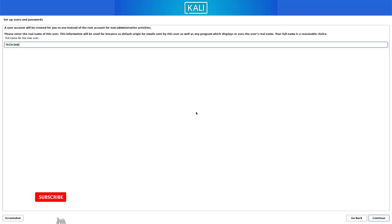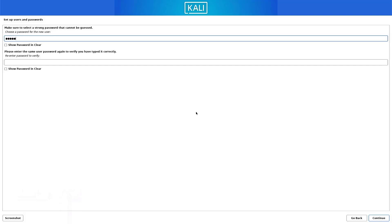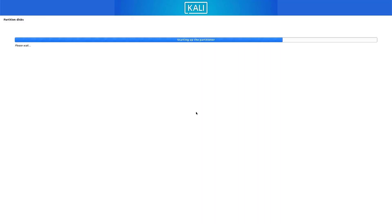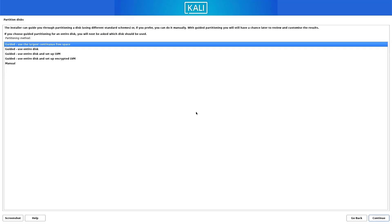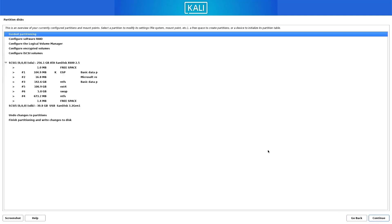Now set up the full username for this system. Now here set up a username for your account. Now set up a strong password for your Kali Linux user. Now we have to create the partitions. I am creating the partition manually, so I select the manual option. Now we have to know about our partitions.